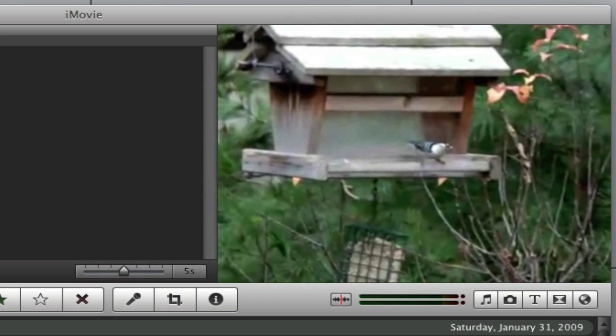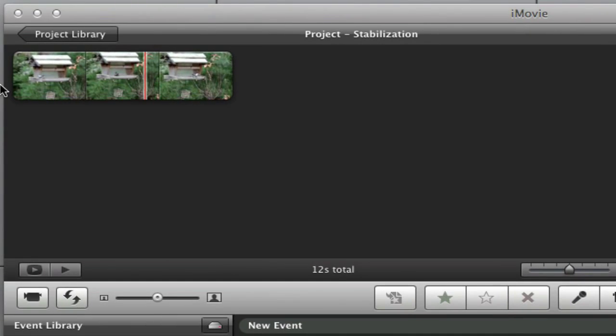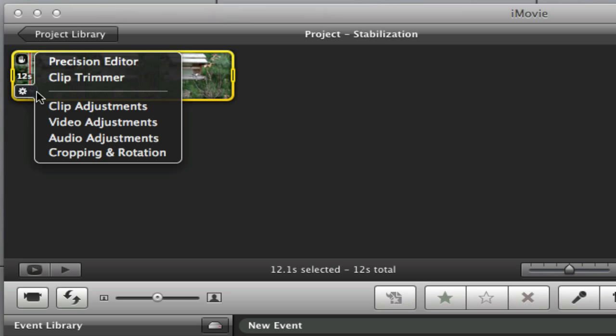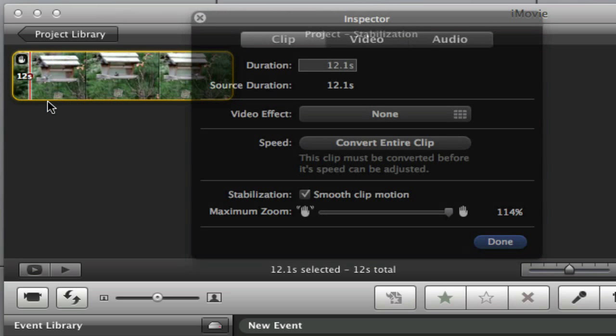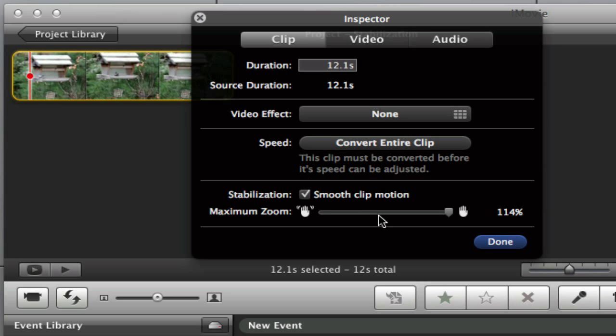The results are great. If you want to customize how much iMovie stabilizes your clip, head into your clip adjustments and adjust the slider at the bottom to your liking.